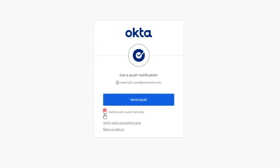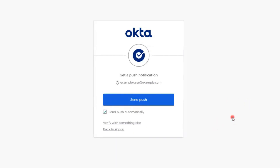By checking the box labeled Send Push Automatically, the user will not have to push the Send Push button each time they are presented with this page. Instead, the button will read Push Notification Sent and the user will see a prompt on their Okta Verify device immediately after seeing this page.